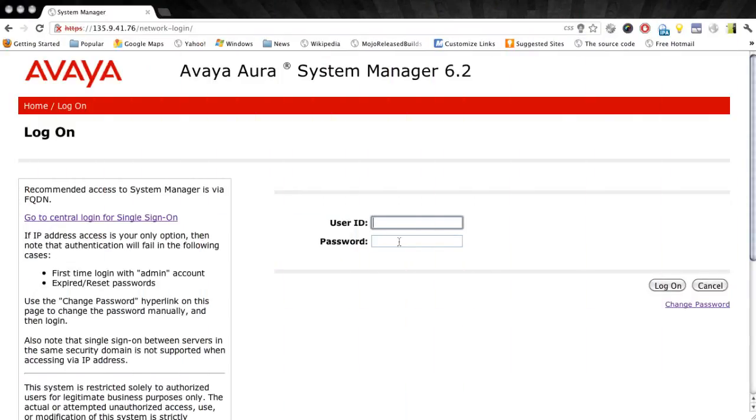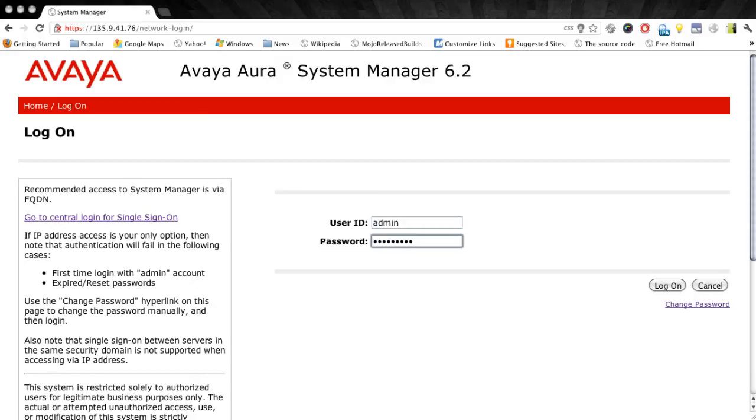The first thing we'll do is access our System Manager. In my configuration I'm using System Manager 6.2, though the configuration for System Manager 6.1 is identical.